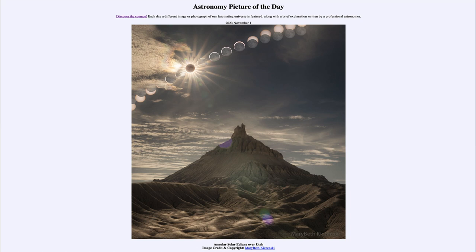The moon orbits elliptically — sometimes it's a little bit closer, and when we see a full moon there we call that a supermoon. Sometimes it's a little farther away, and in those cases if an eclipse happens to occur, we get an annular eclipse. That's what we see here in the one central image on the left-hand side that has the big diffraction pattern around it from the camera itself.